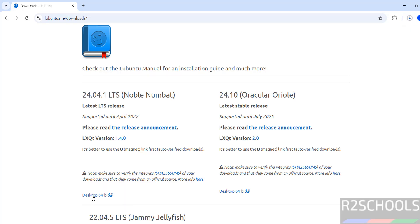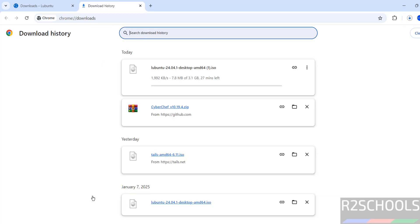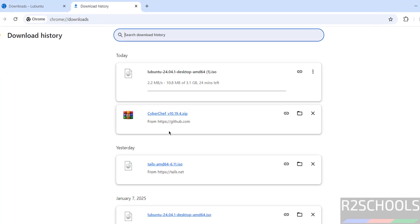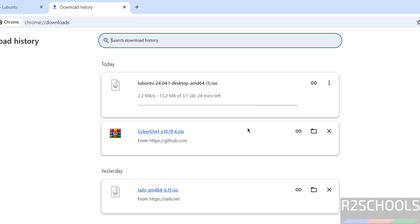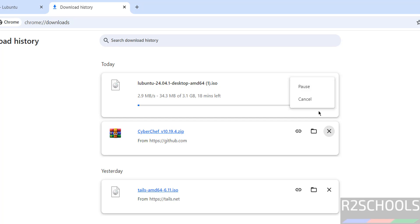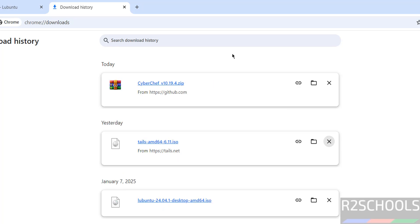Its size is 3.1 gigabytes. I am cancelling this one because I have already downloaded. In your case wait until download completes. See here I have downloaded Lubuntu 24.04.1 ISO file.